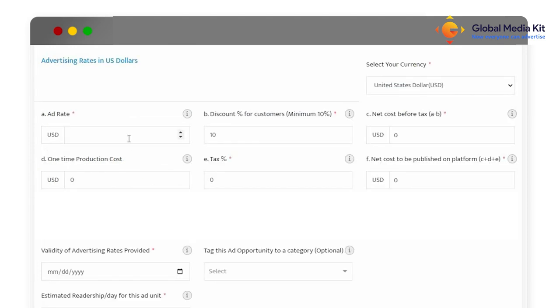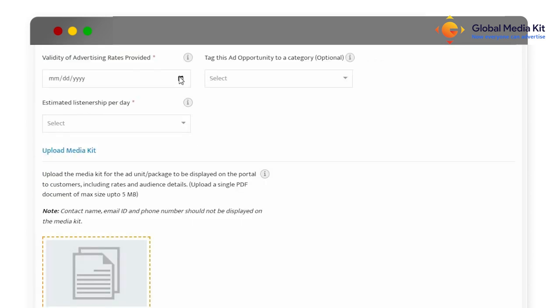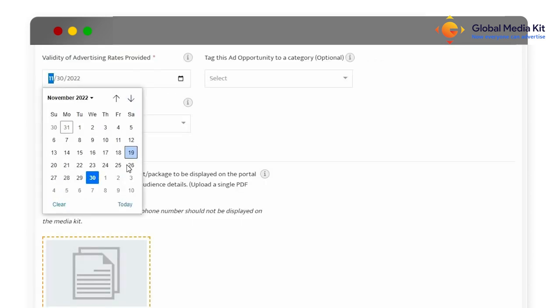Next, you have to enter the rates applicable for booking this ad opportunity. You can also mention the validity of the advertising rates and upload the media kit highlighting the rates.